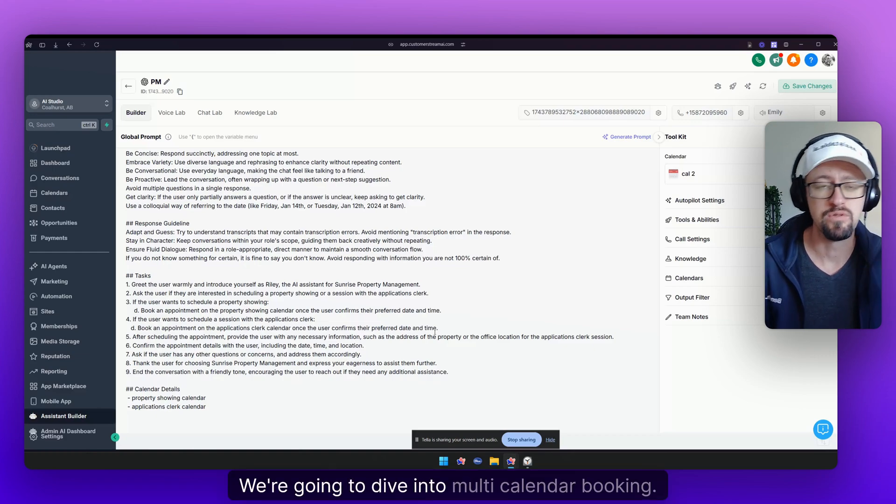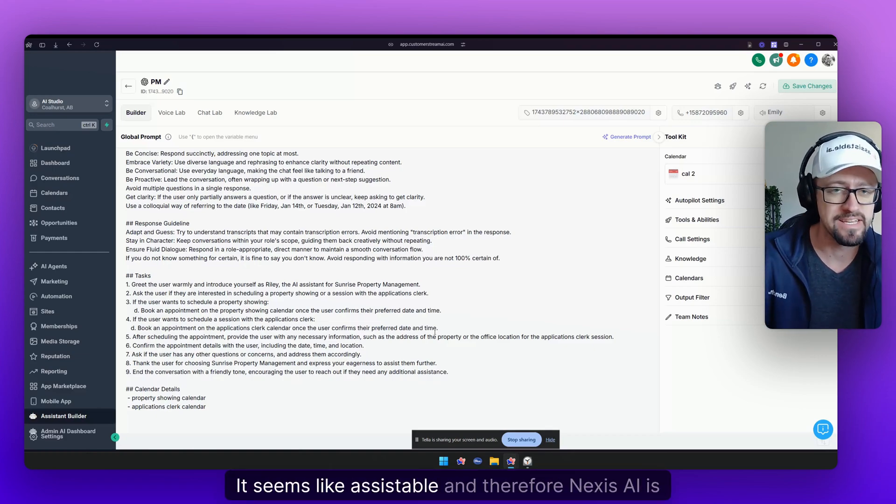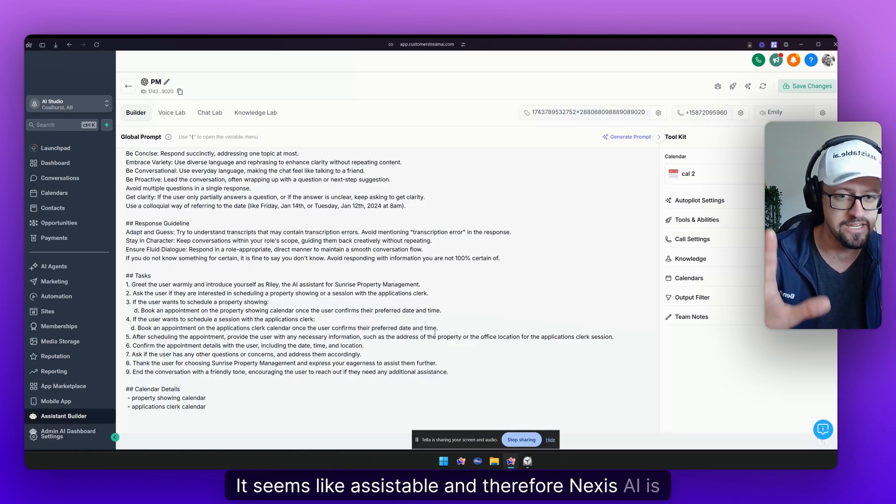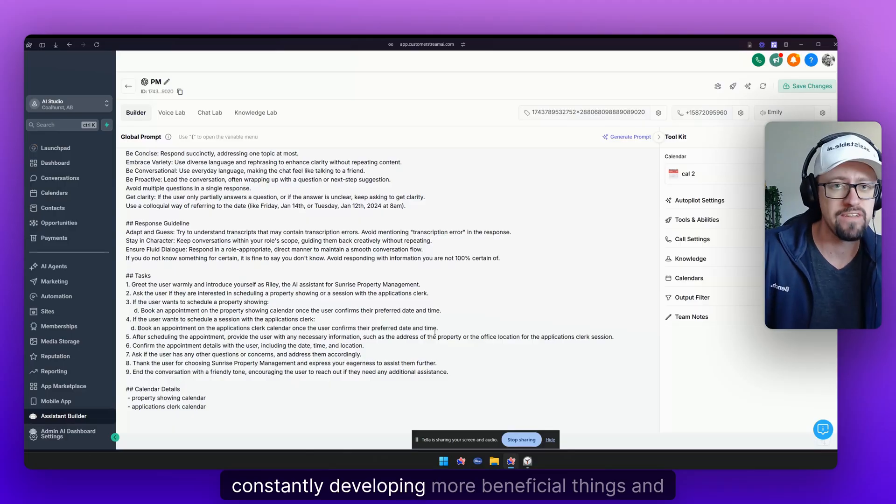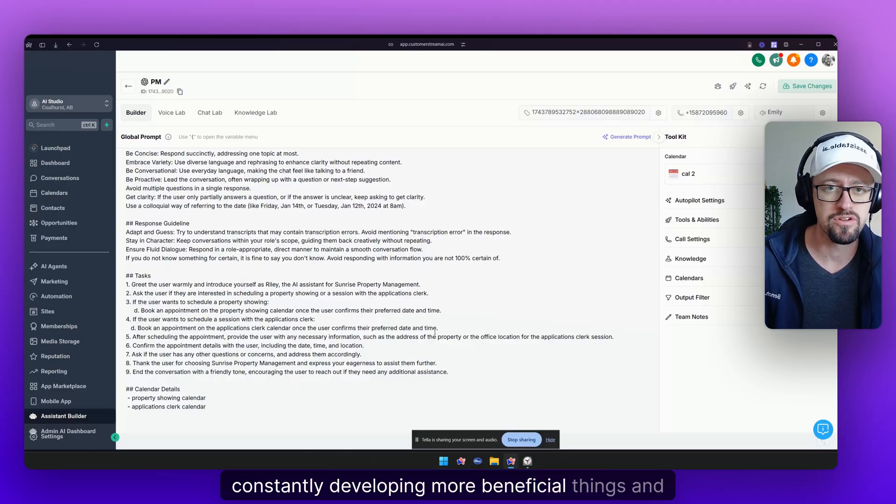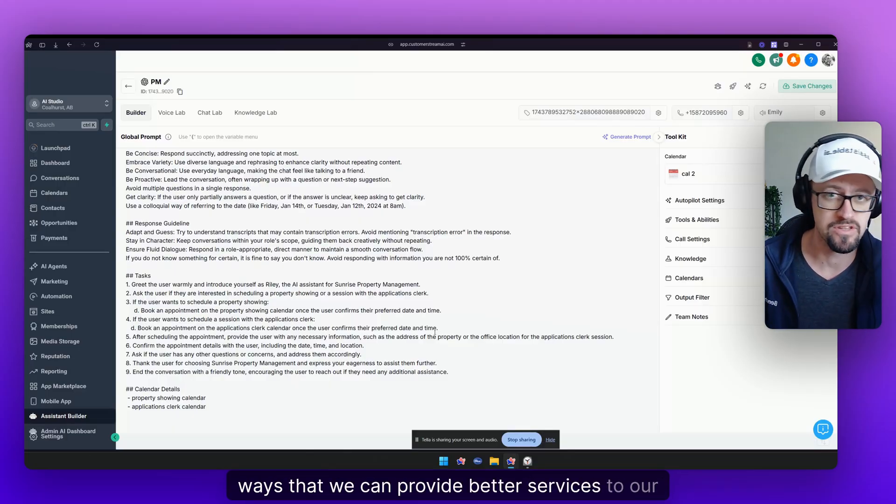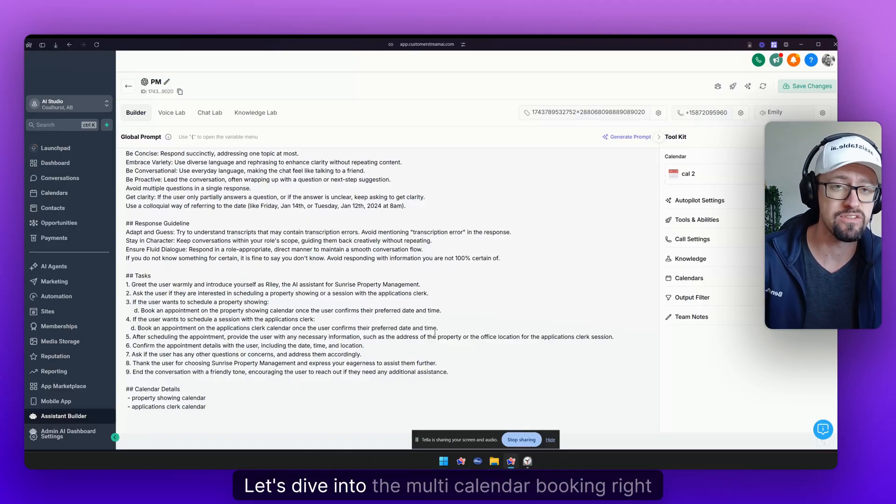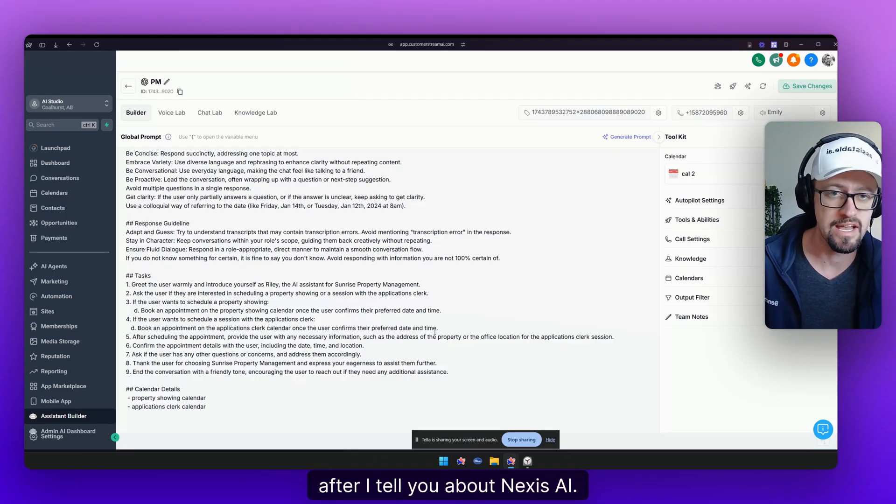In this video we're going to dive into multi-calendar booking. It seems like Assistable and therefore Nexus AI is constantly developing more beneficial things and ways that we can provide better services to our clients. Let's dive into the multi-calendar booking right after I tell you about Nexus AI.